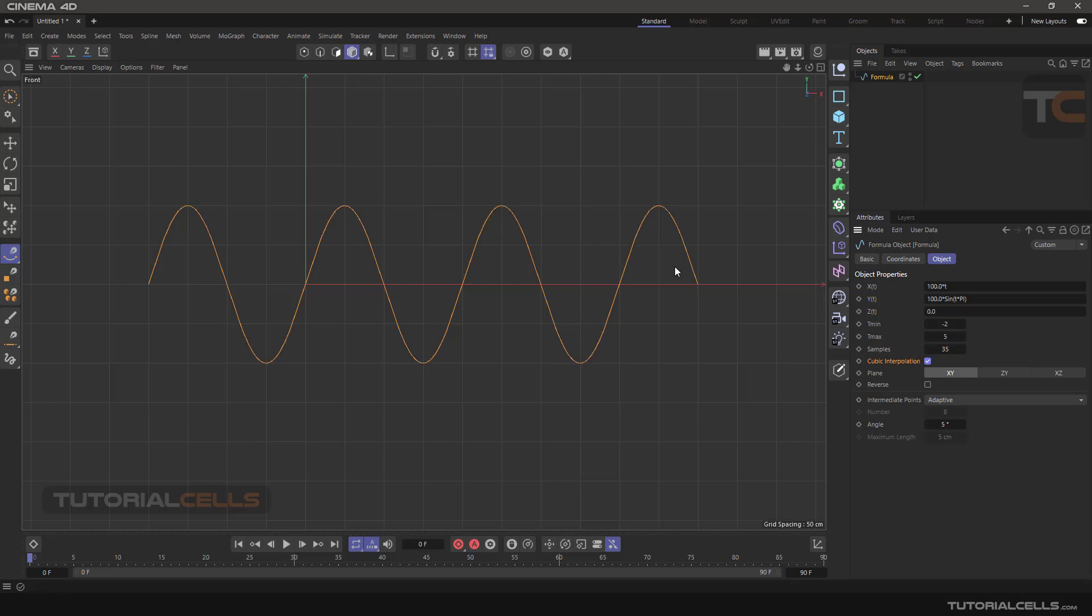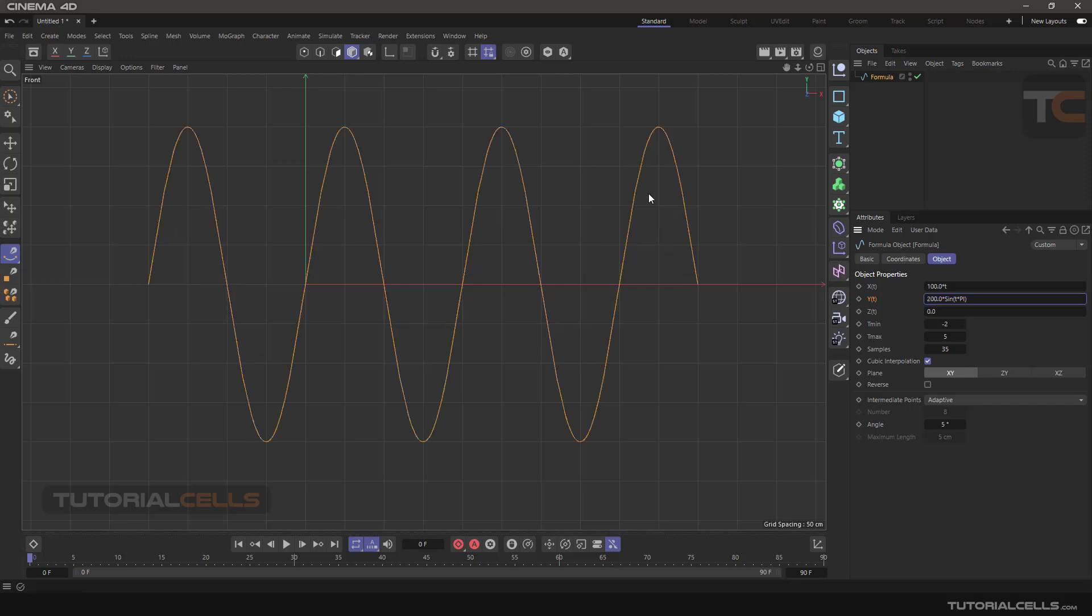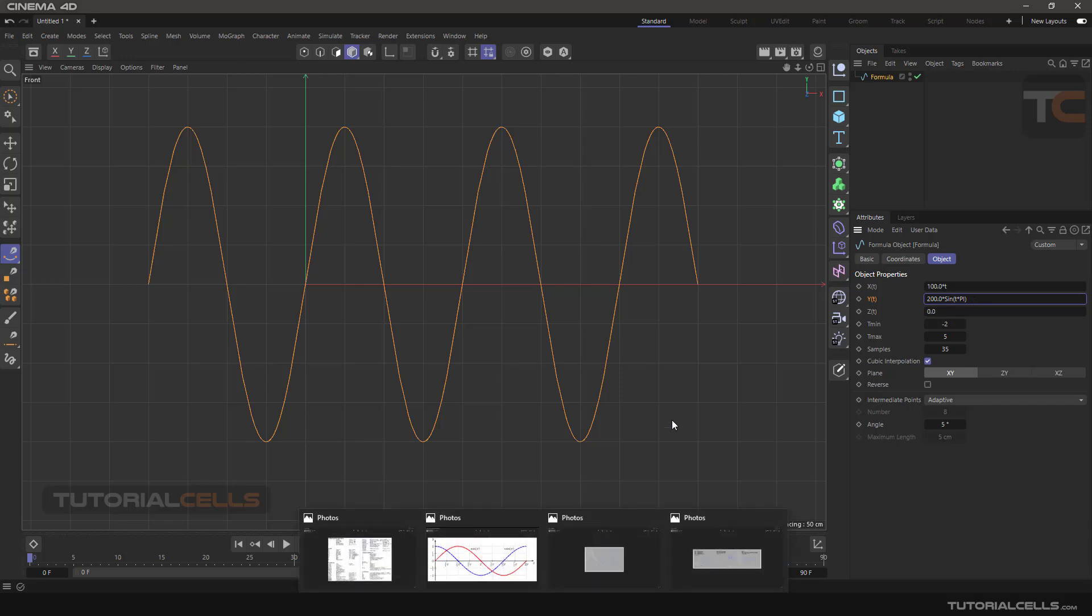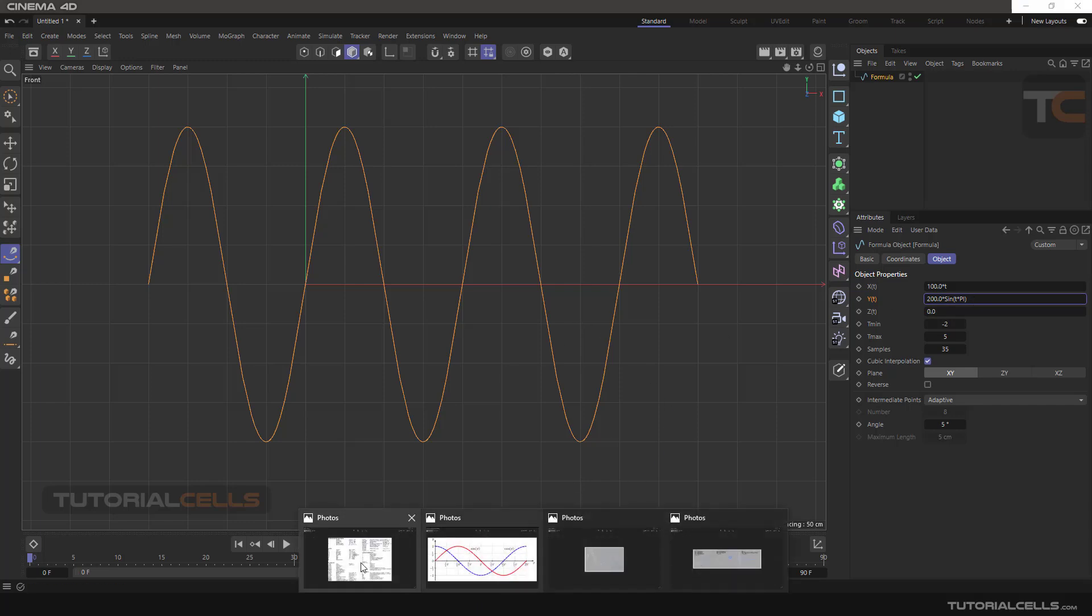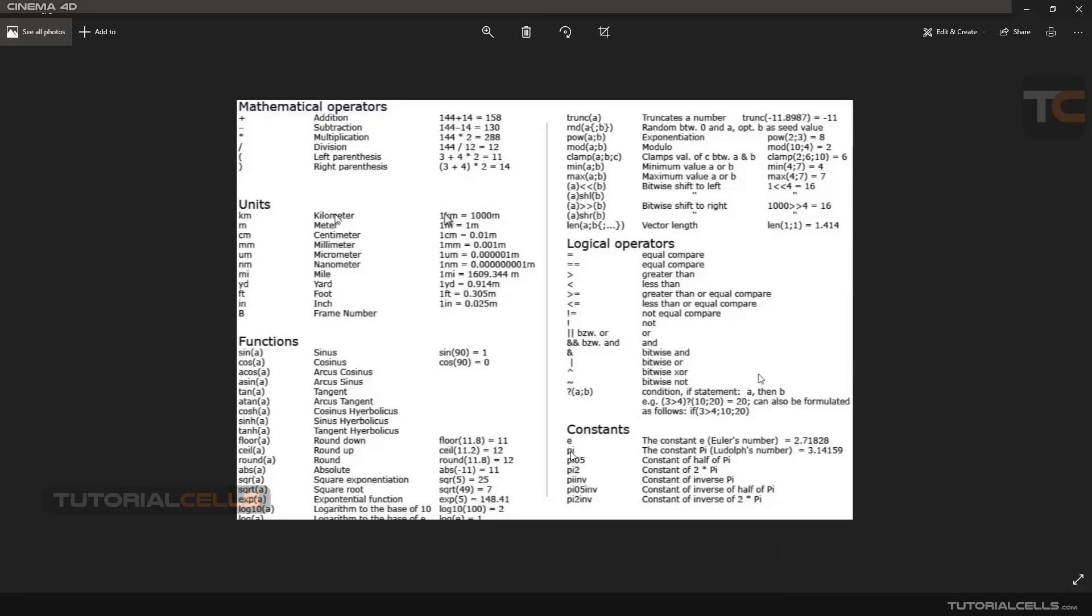You can activate reverse and other settings. This is our main formula. This is the sine formula. 100 here is amplitude, the peak of that. You can type 200 to make the amplitude of the sine wave more. Multiple sine t pi – this is the sine formula. Pi is the constant number 3.14. This is a mathematical number.